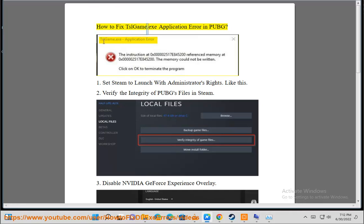How to fix tslgame.exe application error in PUBG. Step 1: Set Steam to launch with administrator's rights.